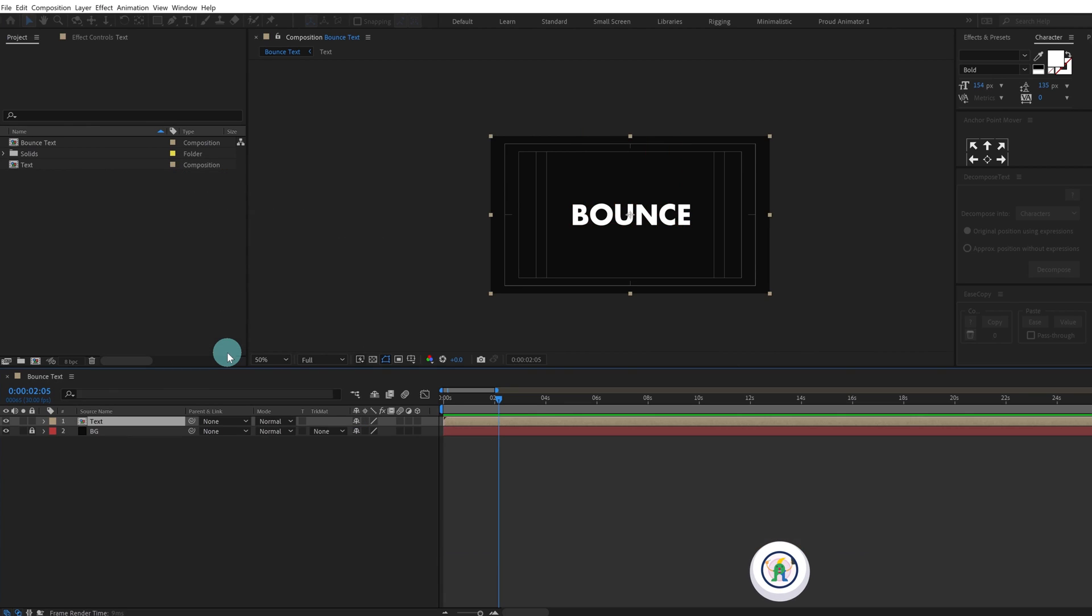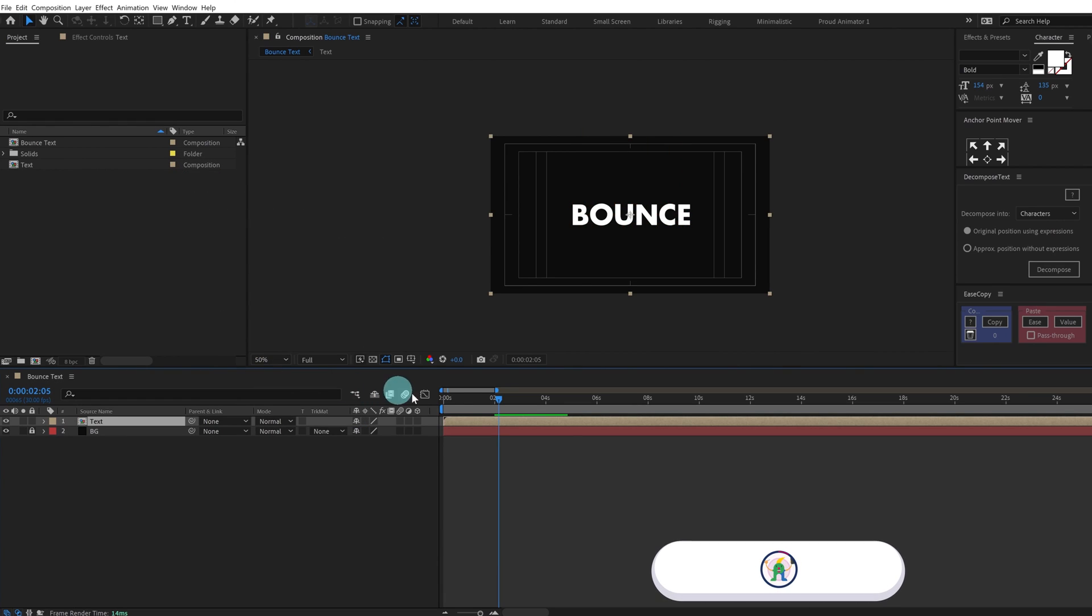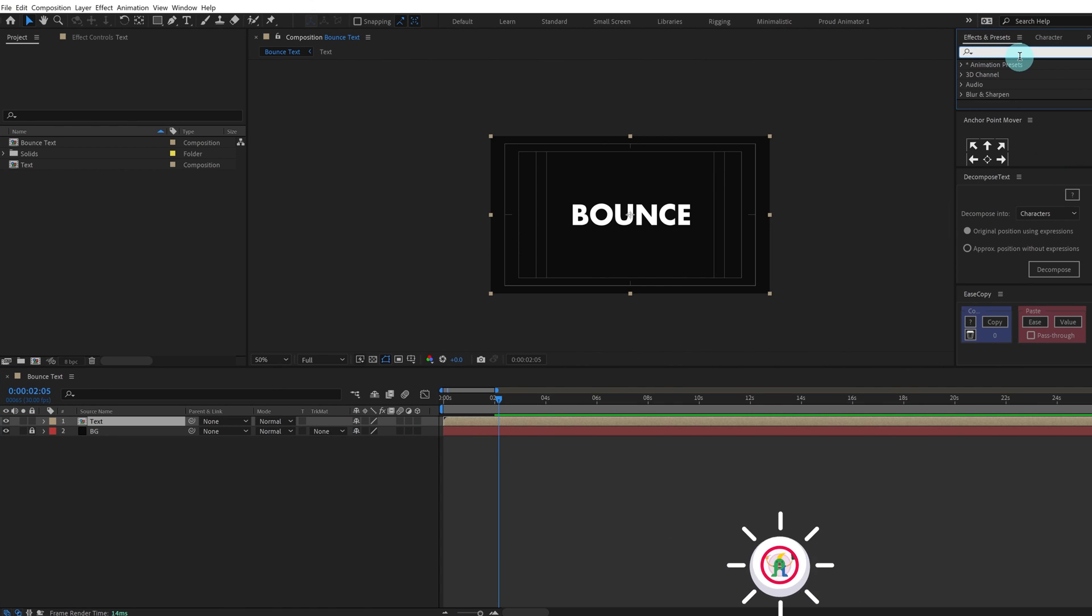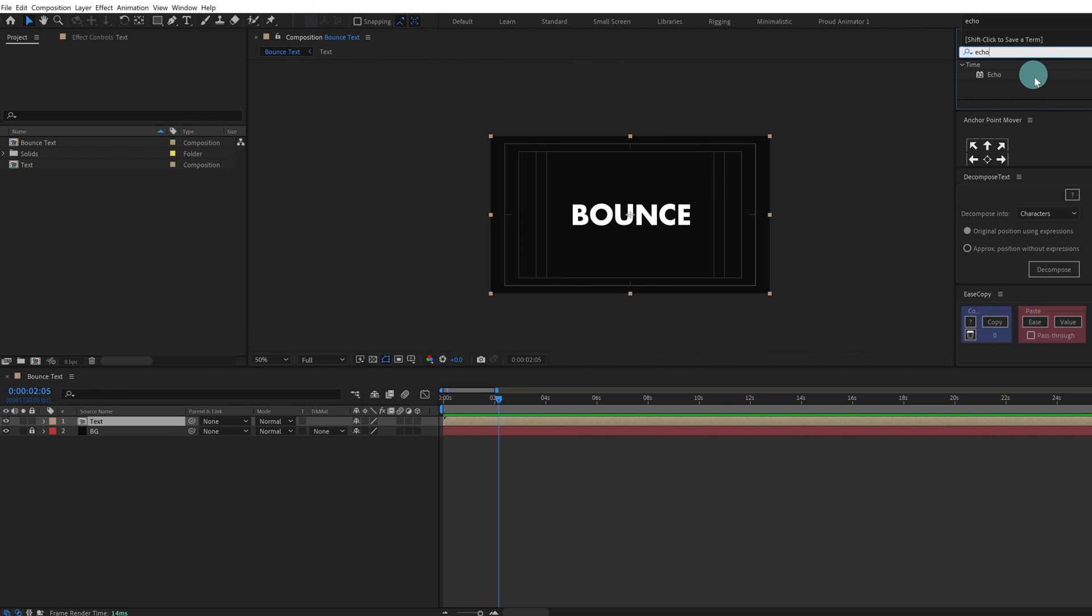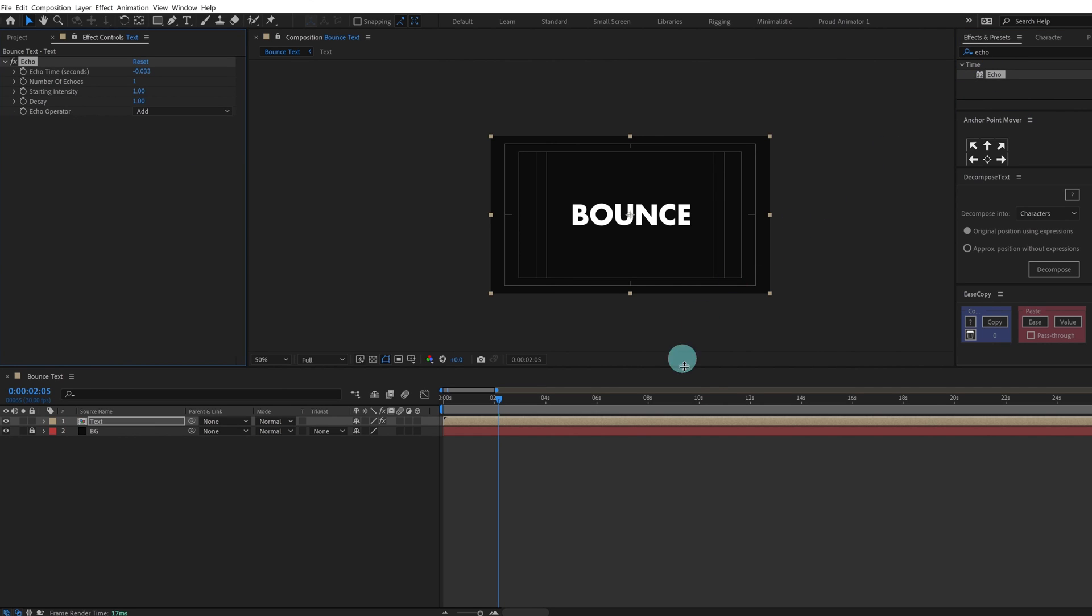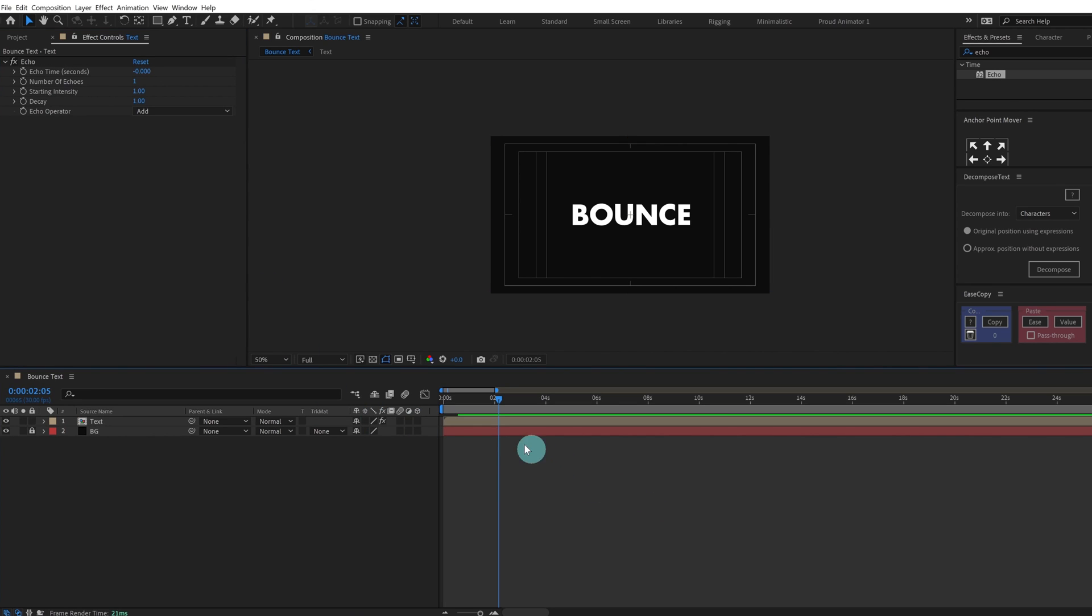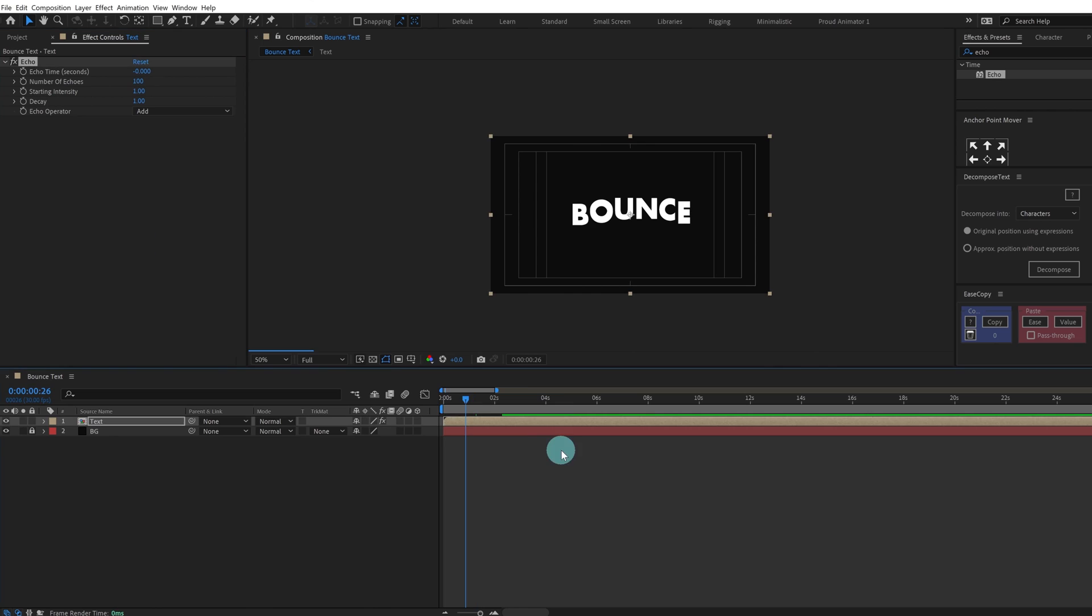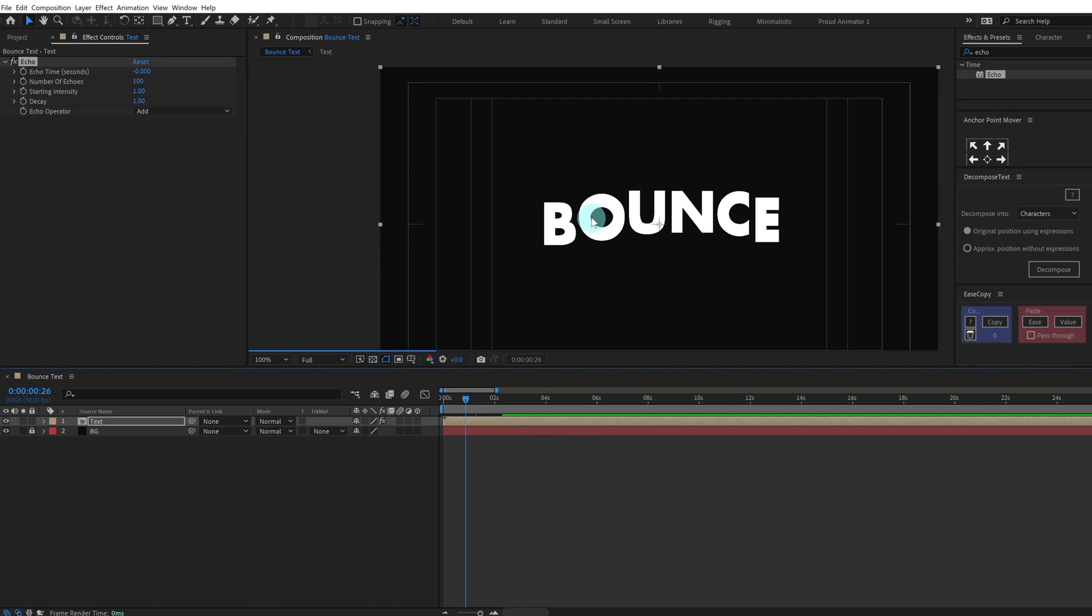Now we're going to add another effect called Echo. Go to effects and presets panel, type in Echo and apply this effect. Now for the echo timing we have to give it around 0.0003, let's check it. And for the number of echoes it should be maybe 80, let's give it 100 and let's check it out.